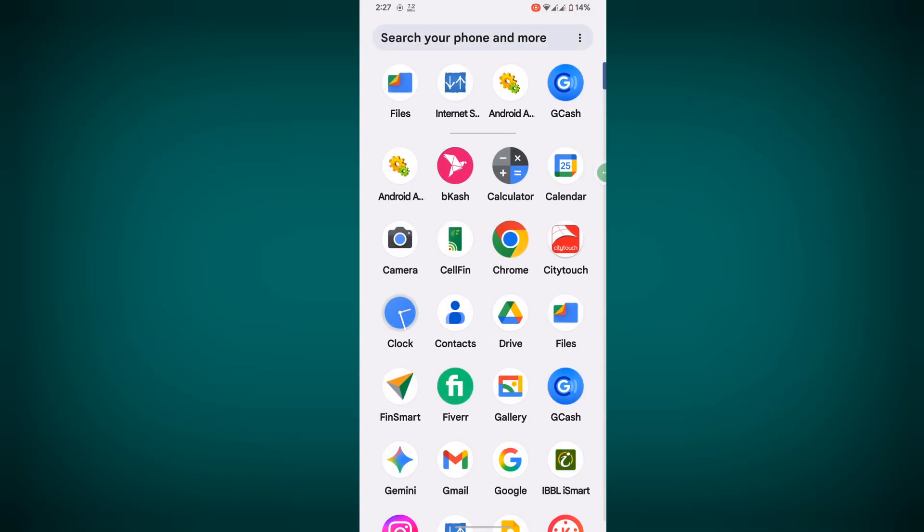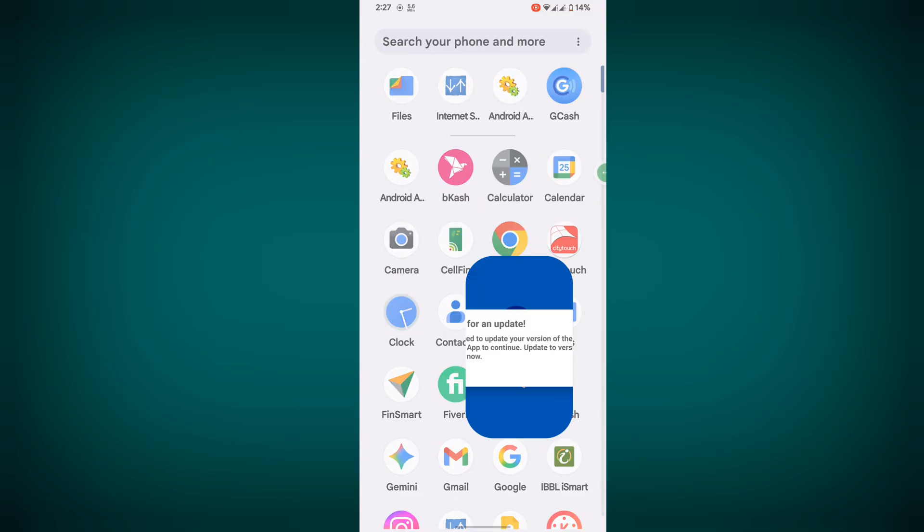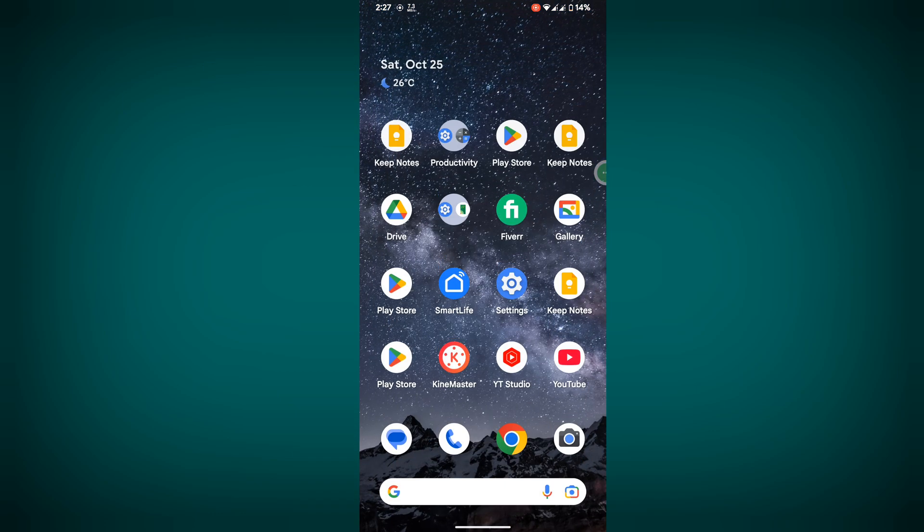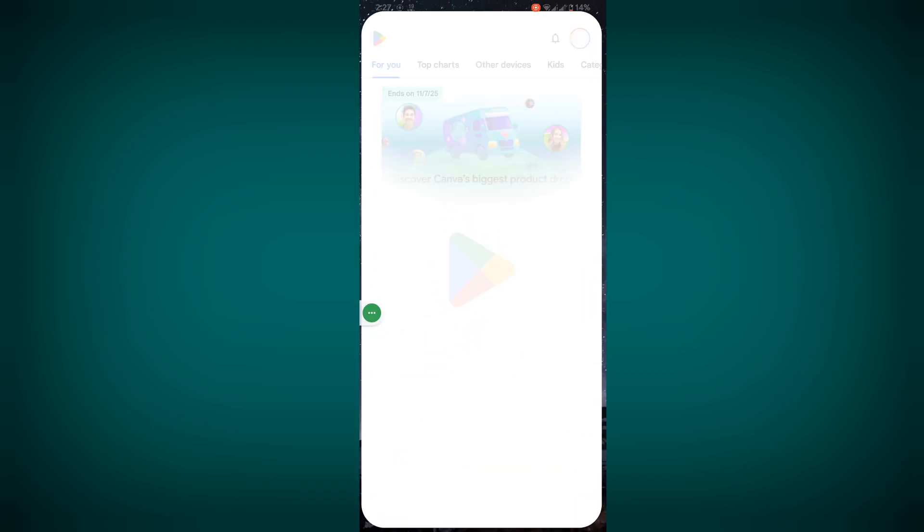In this video, I'll show you how to fix the GCache update problem today. For fixing this, go to Play Store.